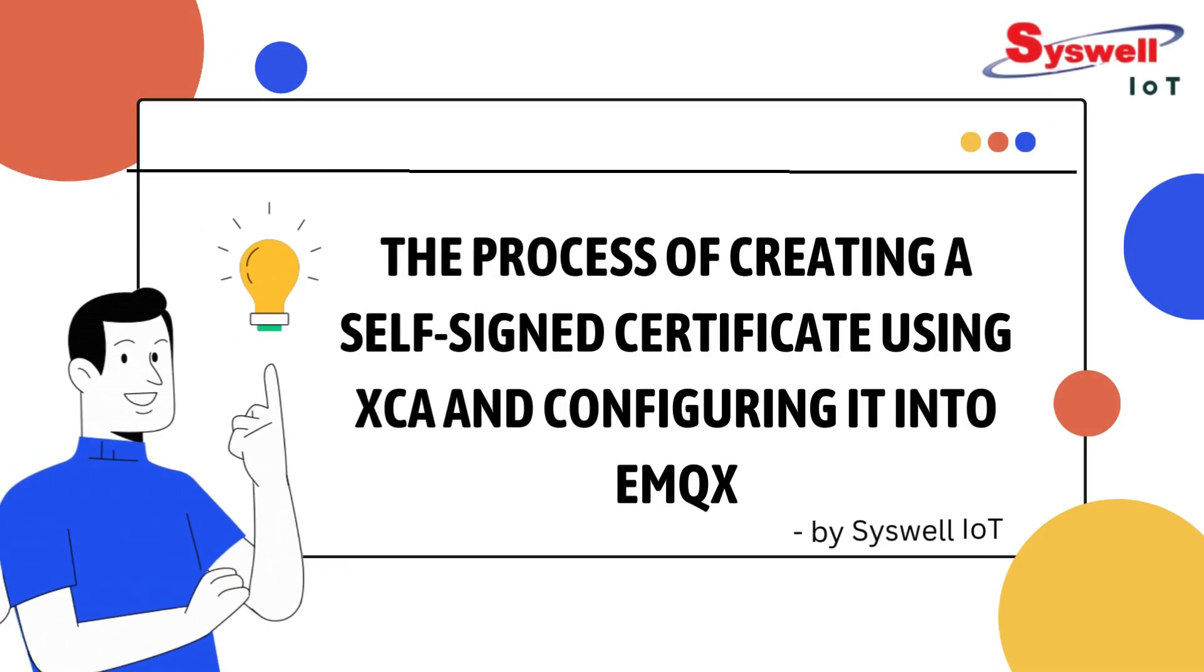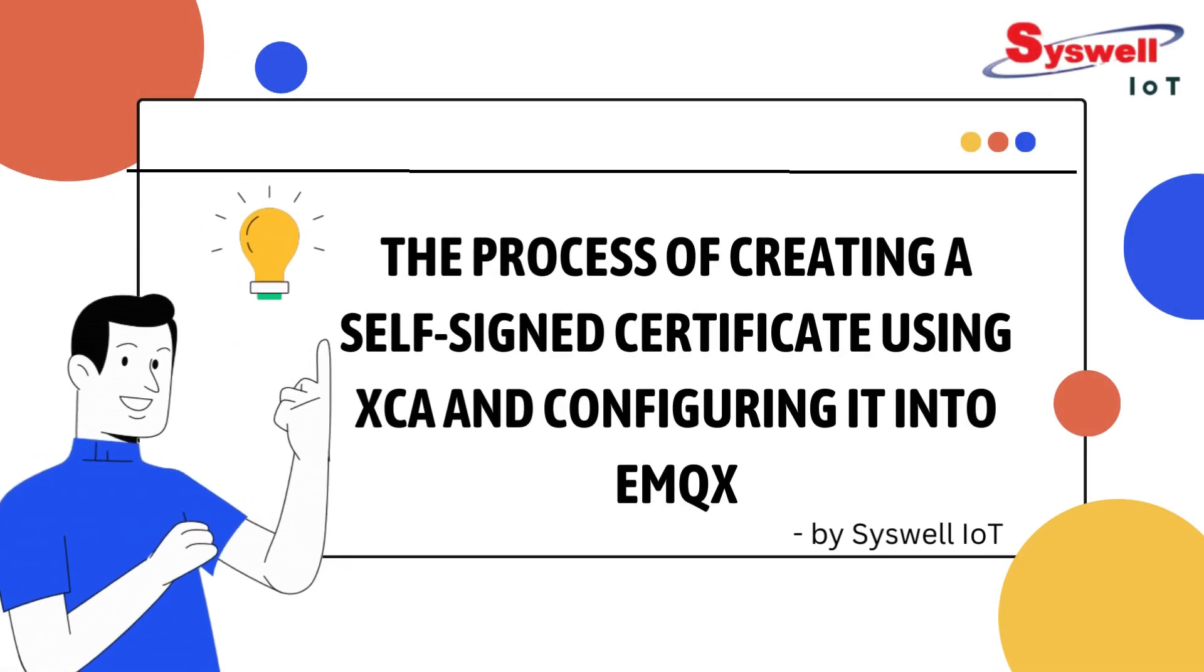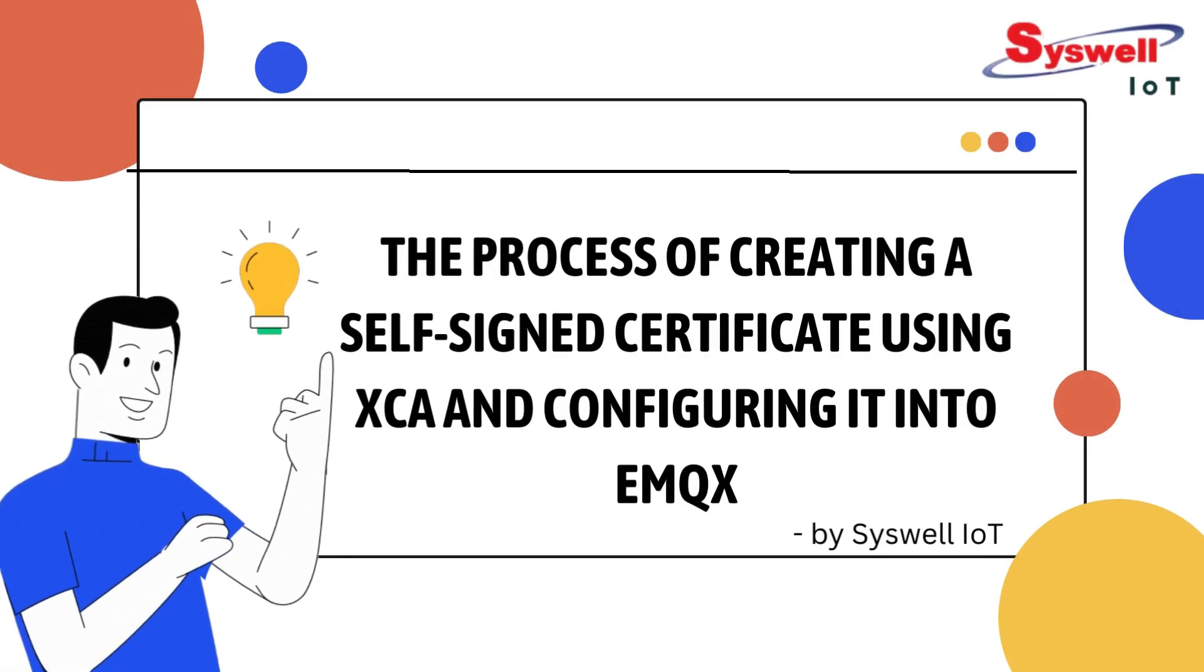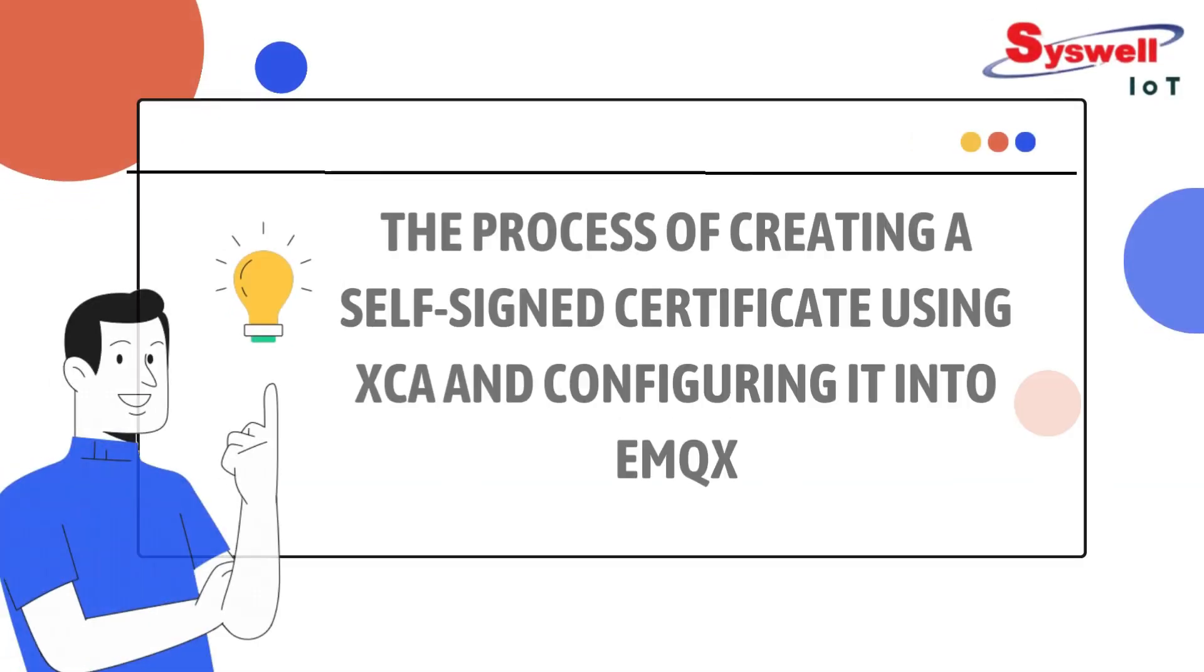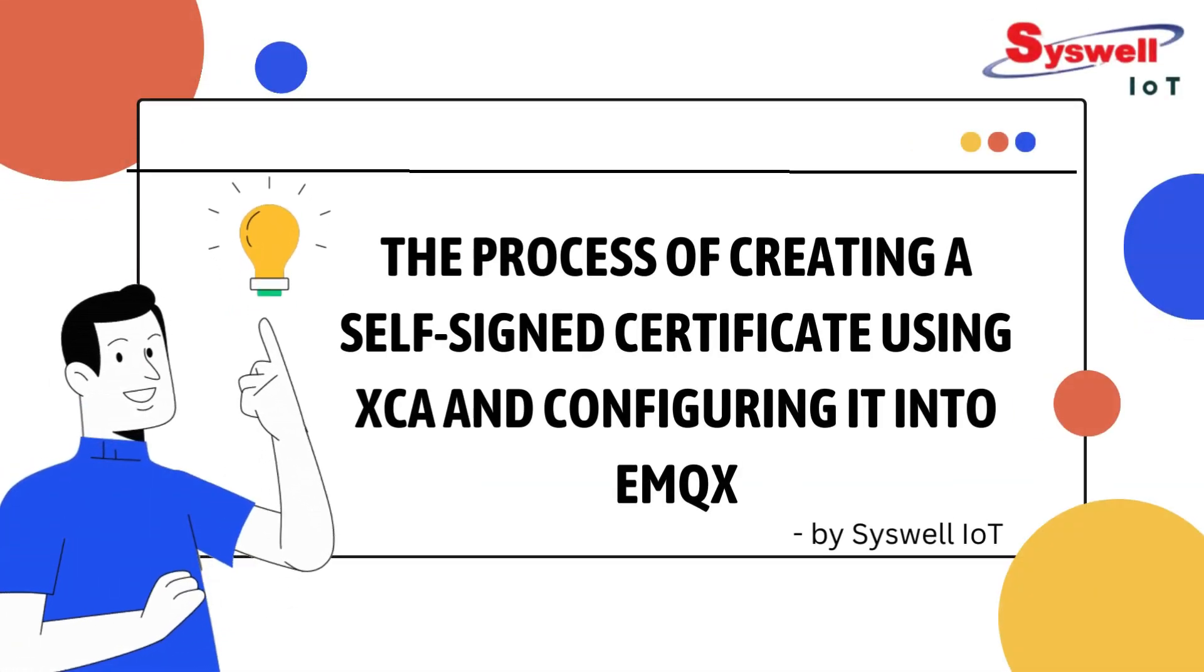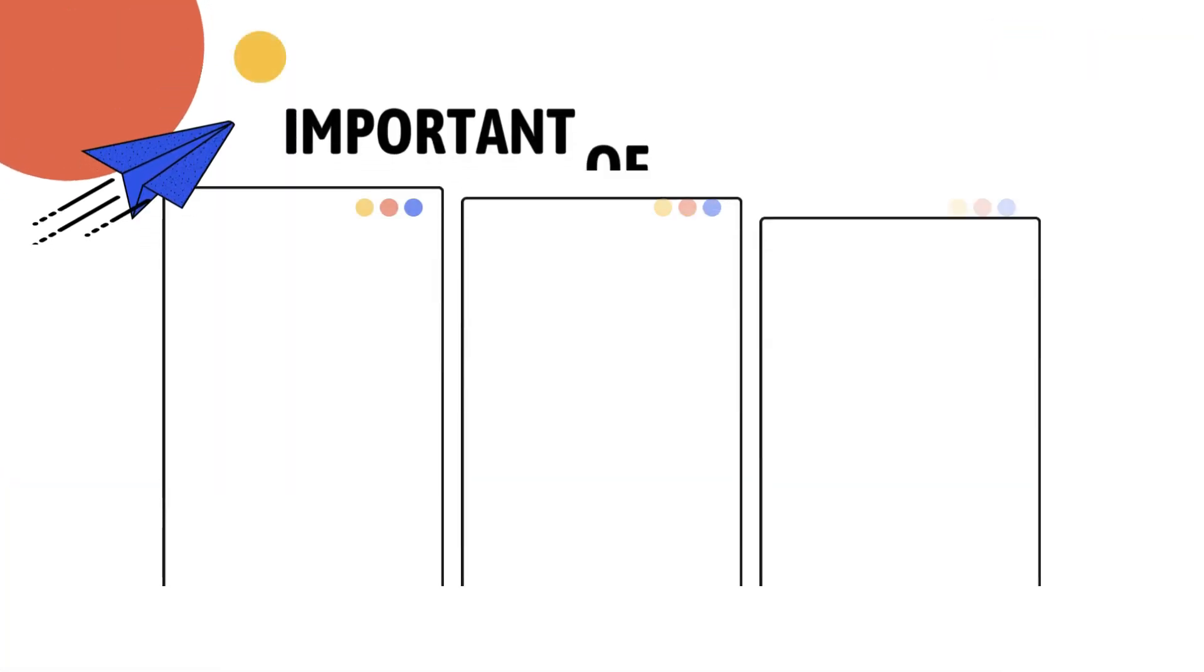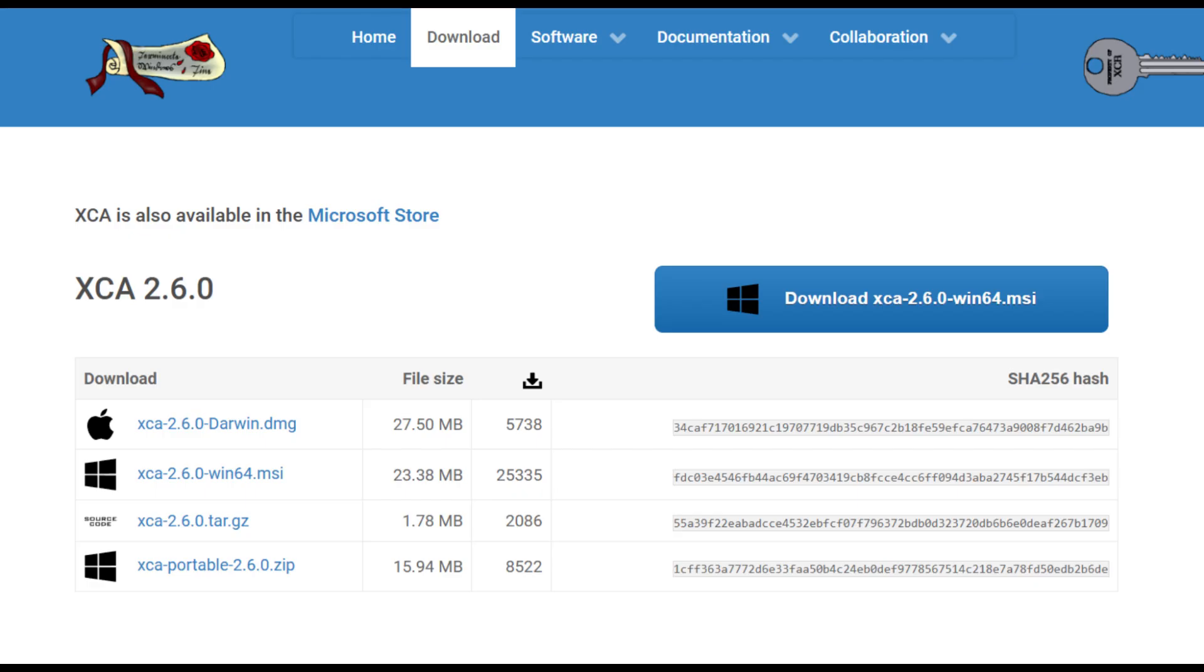Hi everyone, welcome to Syswell IoT. In today's video, we'll be guiding you through the process of creating a self-signed certificate using XCA and configuring it into EMQX. This is essential for securing your data encryption, authentication, and data integrity. Before we dive in, make sure you've already downloaded XCA. You can find the download link in the description below. Let's get started.